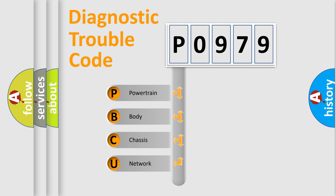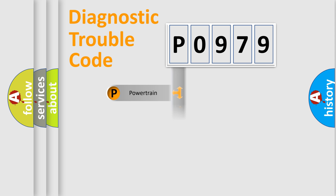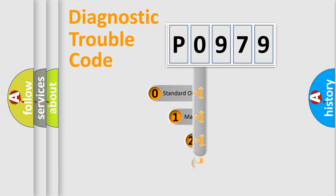We divide the electric system of automobile into the four basic units: Powertrain, Body, Chassis, and Network. This distribution is defined in the first character code.